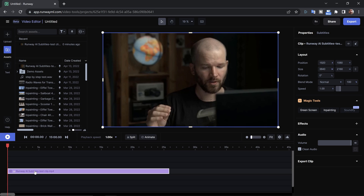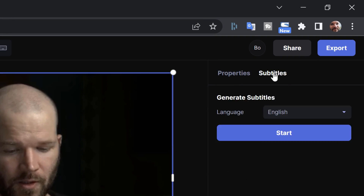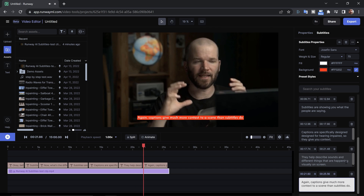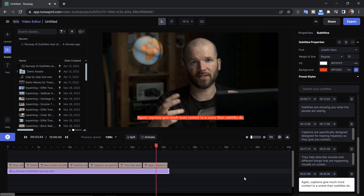In today's video, I'm actually looking at another tool from Runway. This one is much more useful — no matter what type of content you create on your particular platform or channel, I guarantee you're going to be able to use this because it's all about creating subtitles. And just as I did with the inpainting video, I'm going to be really pushing this tech to the limit, so be sure to stick around.